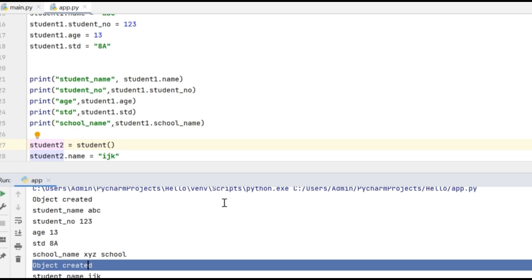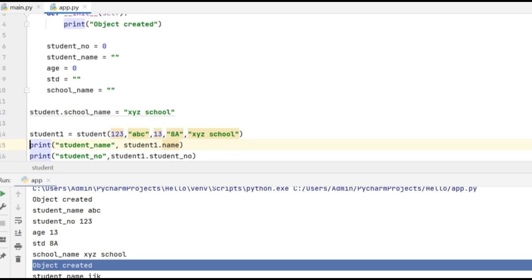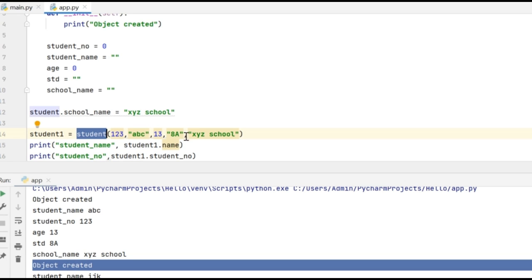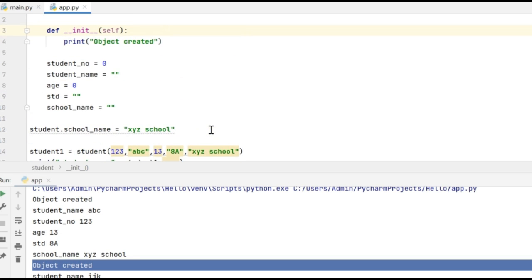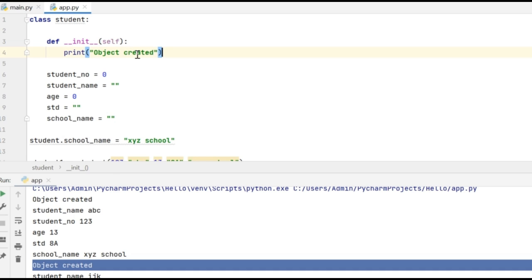We can use this constructor method to assign values to the object while instantiating it. I can rewrite the same code like this where while creating the object student1 from the class student, I can also pass values to those attributes. I have done the same thing for student2 also. But inside this constructor, I have to make sure whatever values I am getting while creating the object should be assigned as the values to these attributes.